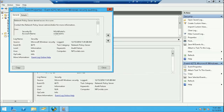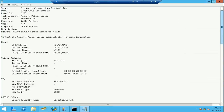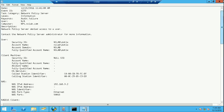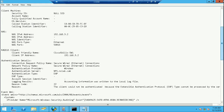On the RADIUS server we can see Event 6273 — Microsoft Windows Security Auditing — indicating the Network Policy Server denied access to the user. Copying it to a text file for a better look, we can see the client information. Most importantly, the Connection Request Policy is 'Secure Wired Ethernet Connection' on server npsnslab.com, and the authentication type is EAP.